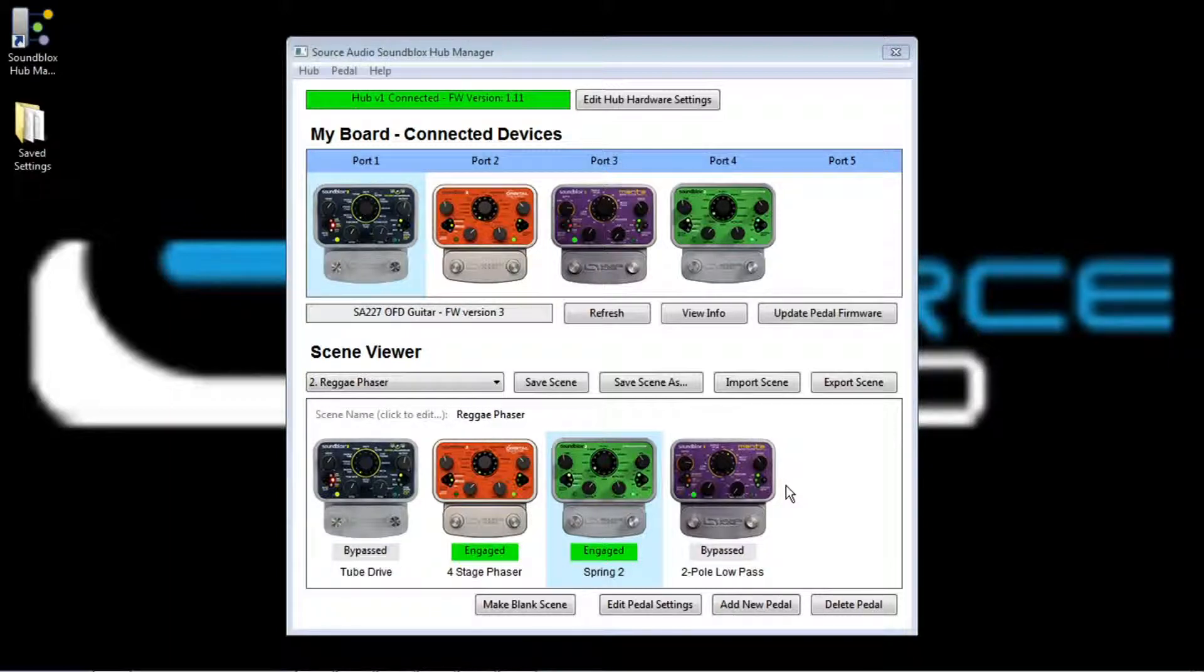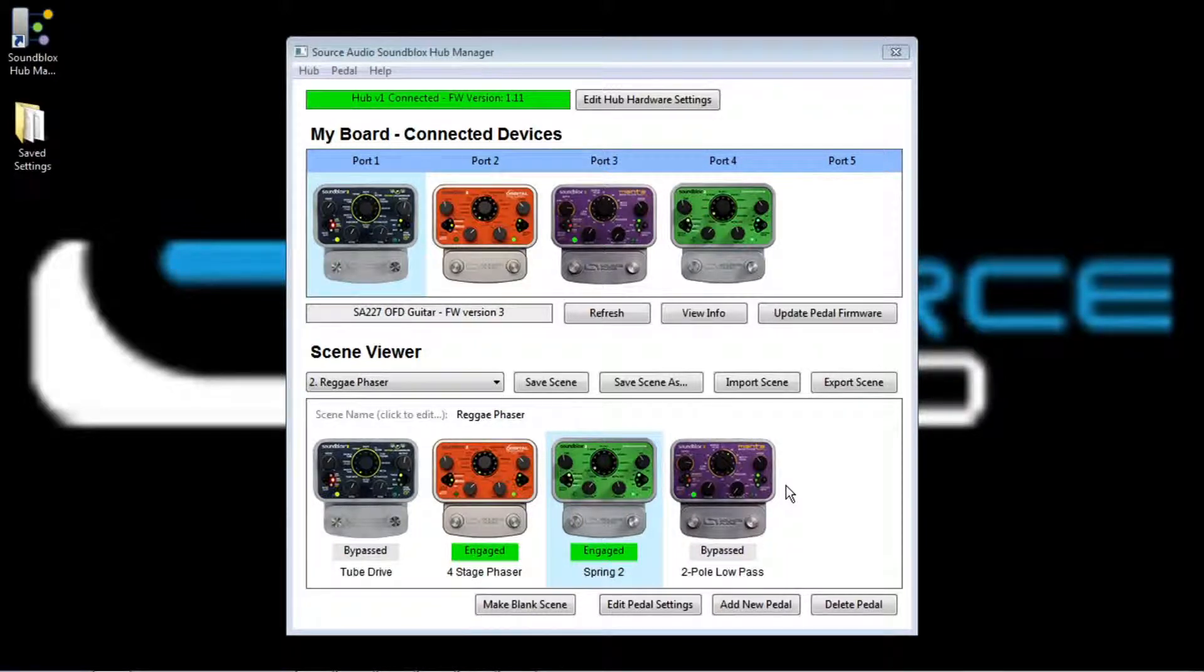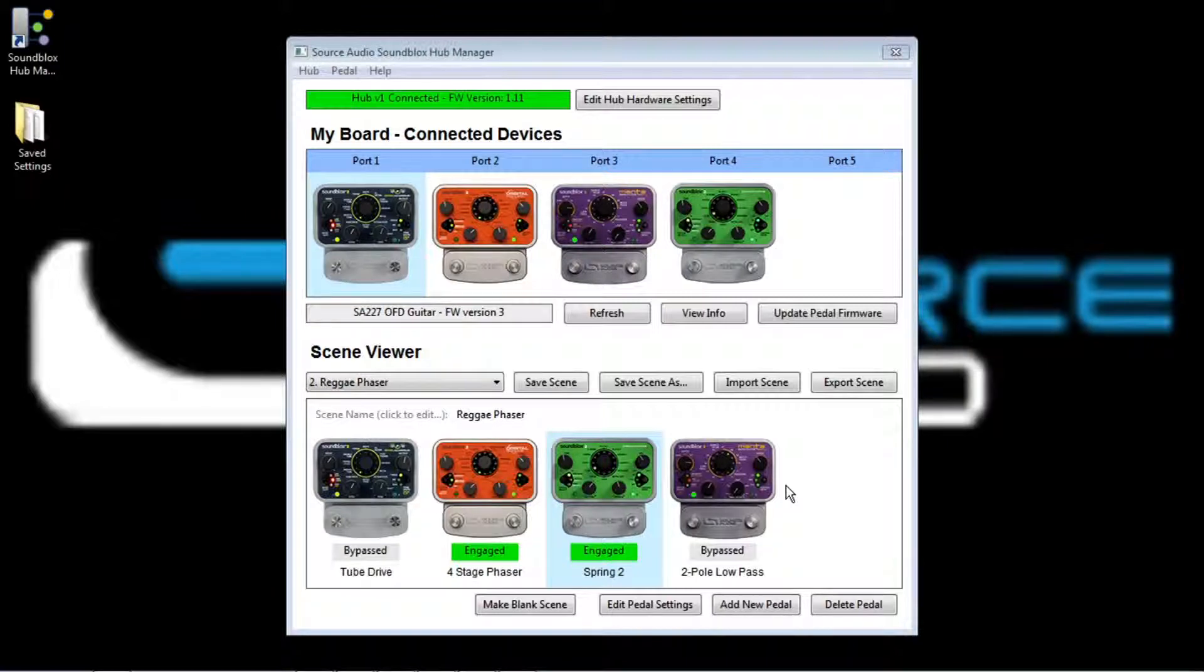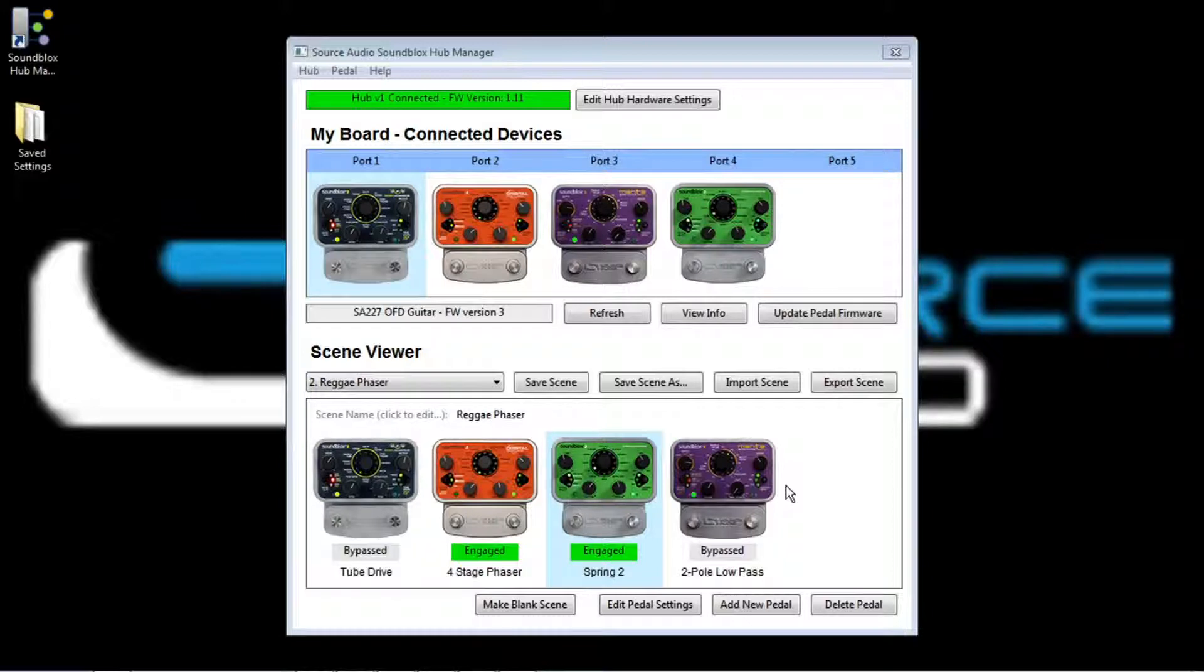So this really gives you the power and flexibility of a multi-effects system. But the great thing is that you're still working with individual effects pedals. You still have physical knobs that you can reach down and touch. And you can turn any of these pedals on and off at any time with the foot switches. So it's really the best of both worlds.